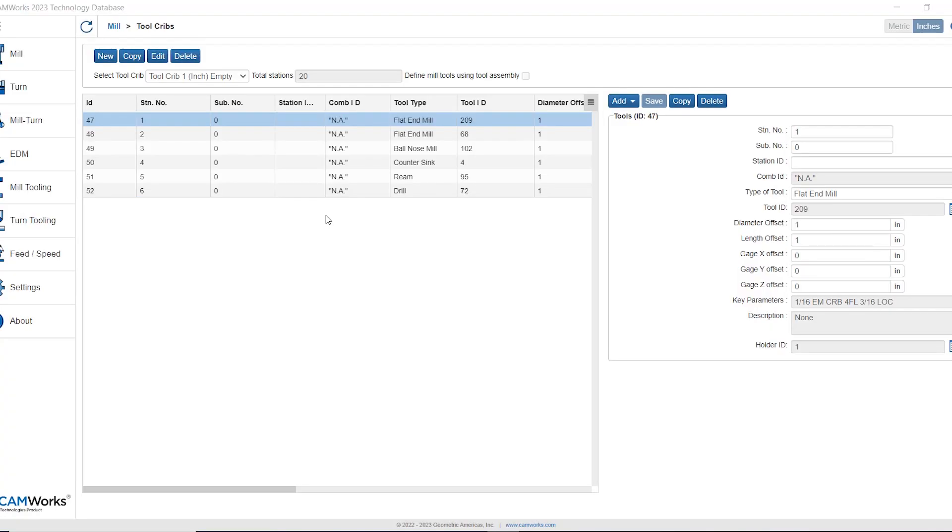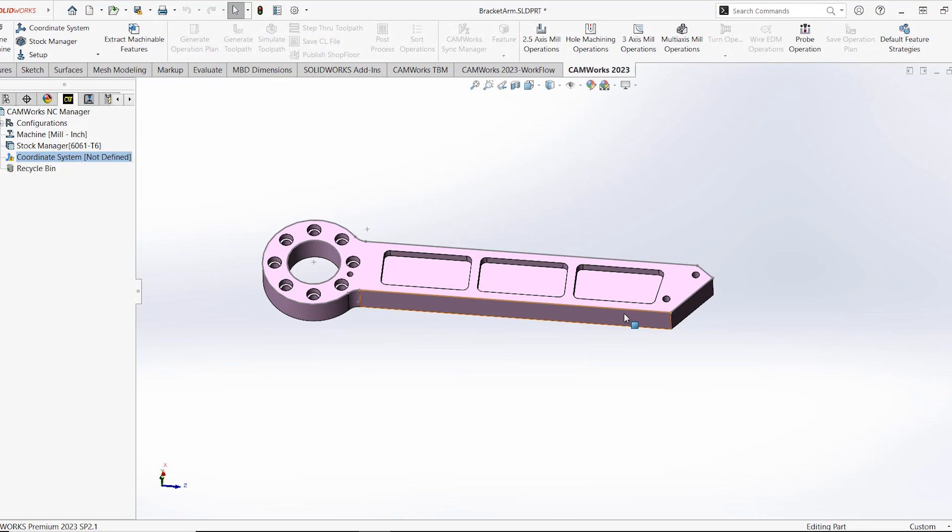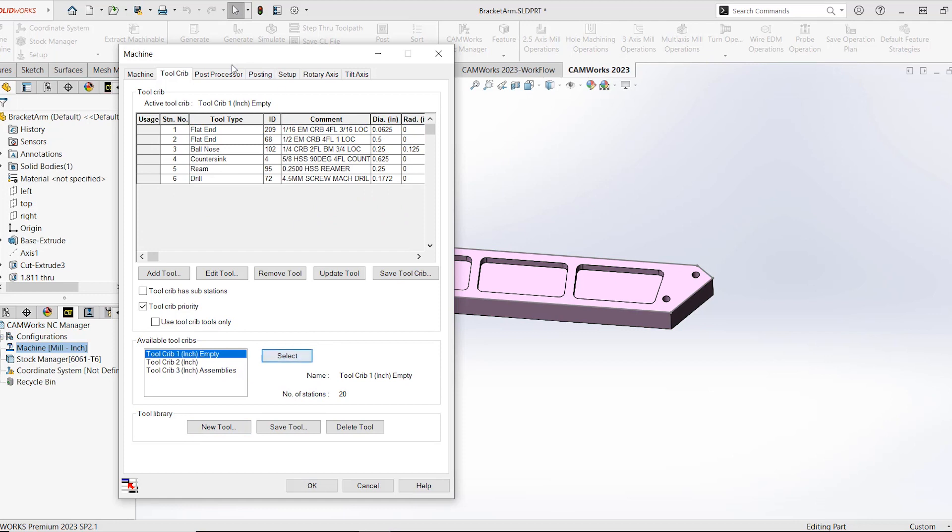Once I finish populating my tool crib it's going to be available for use in CAMworks right away. I can exit the tech DB and then the next time I go to program a part from inside of the machine definition if I click on my tool crib tab I should see my new tool crib and be able to select that and populate it.